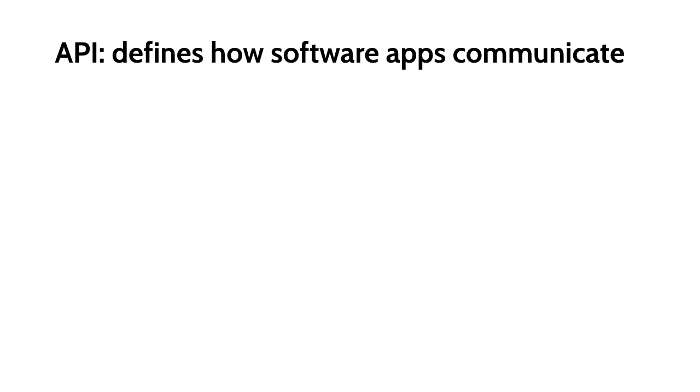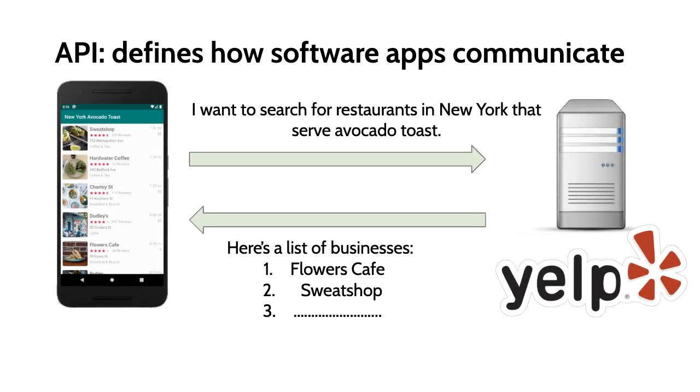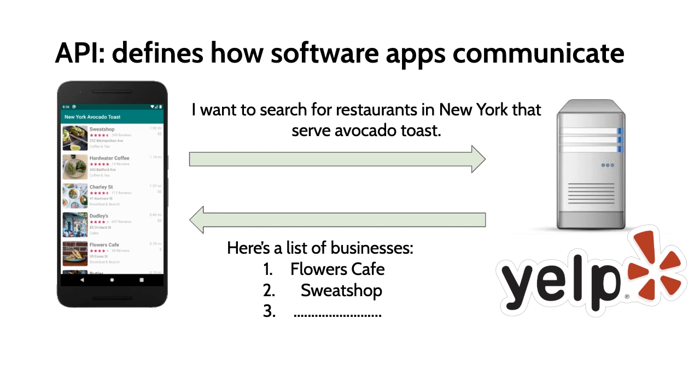In this case, Yelp is providing an API to us and we're considered the client of the API. The mobile app that we're building is a client making a request to the Yelp server. We're asking, "I want to search for restaurants in New York that serve avocado toast." The Yelp server will respond over the internet with a list of restaurants that match our search criteria. We can do whatever we want with that data. In our case, we're rendering it in a list.